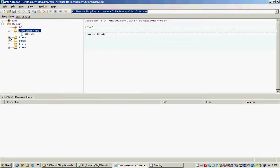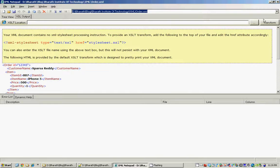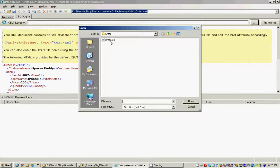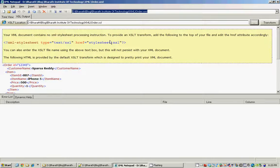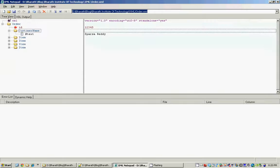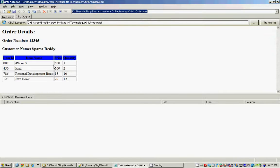To apply the XSL stylesheet, go to the XSL Output tab, browse to our order.xsl, and select it. When you click Transform, you can see that the XML tree view is being transformed into beautiful HTML. XML Notepad uses Internet Explorer to display that generated HTML for us via a plugin.